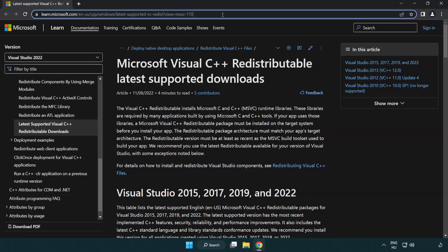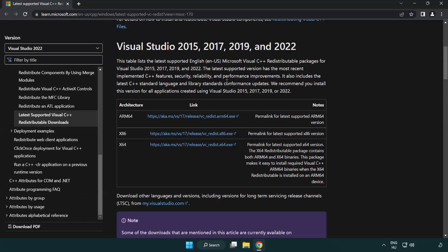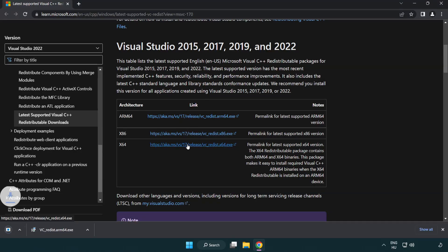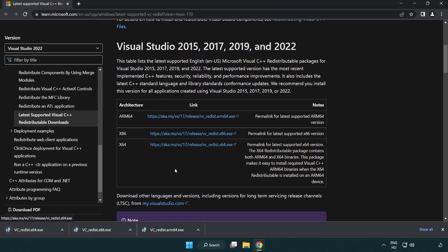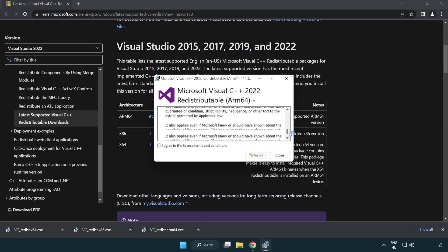Close DirectX website. Go to the website link in the description. Download 3 files. Install downloaded file. Click I agree to the license terms and conditions and click install.